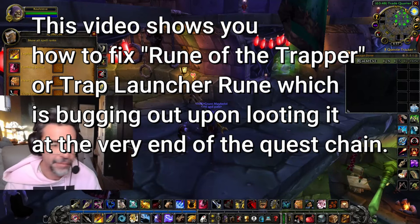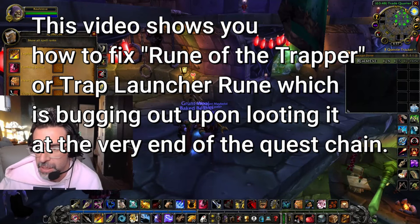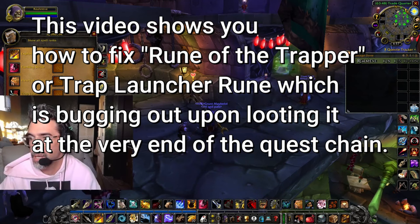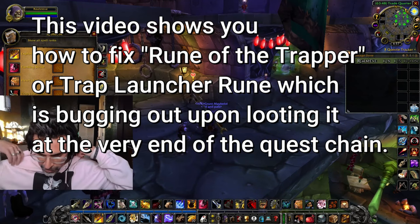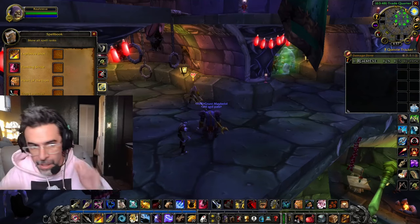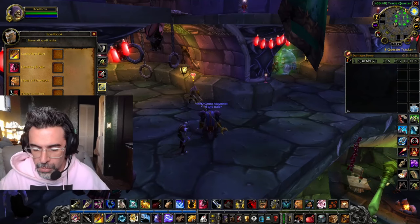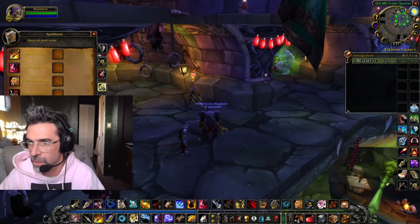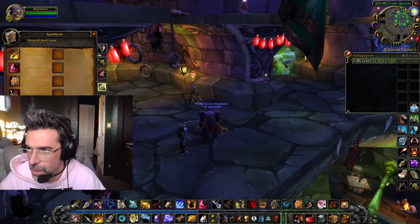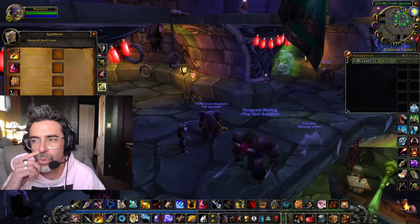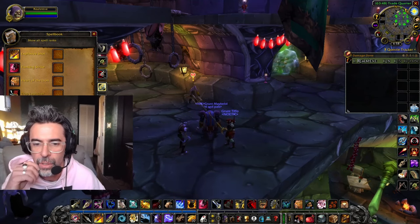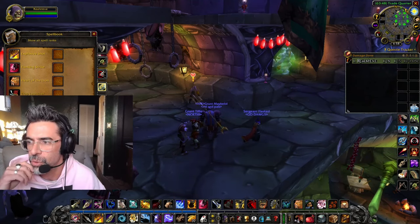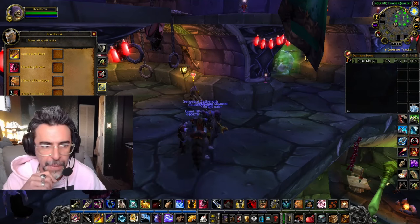I had to make this for my fellow hunters in Season of Discovery because I came across a glitch and a bug that was very frustrating. I want to show you something real quick, what I did to fix this. The Rune of the Trapper, or the Trap Launcher Rune, was bugged for me.